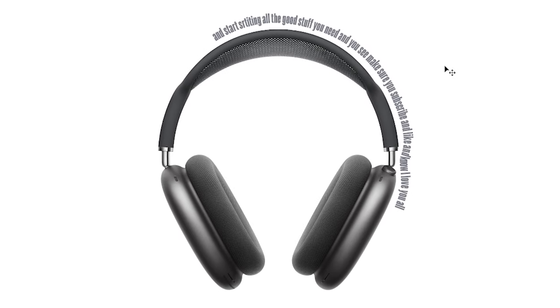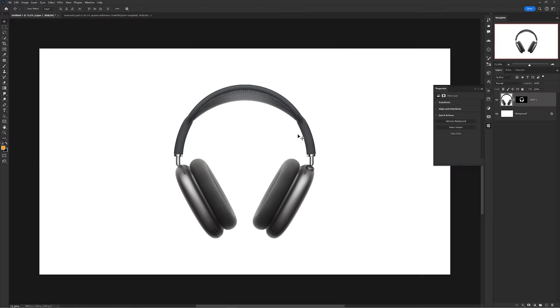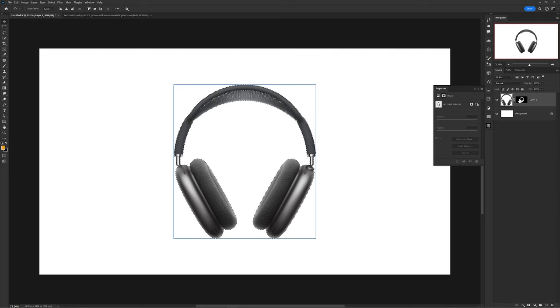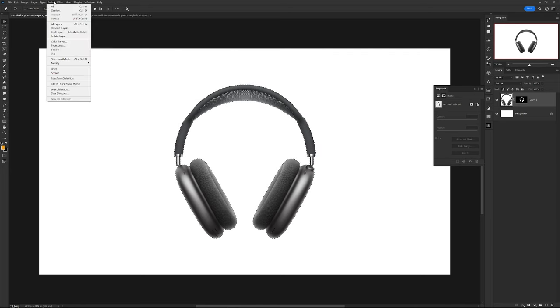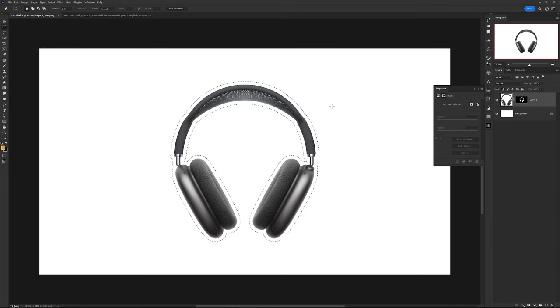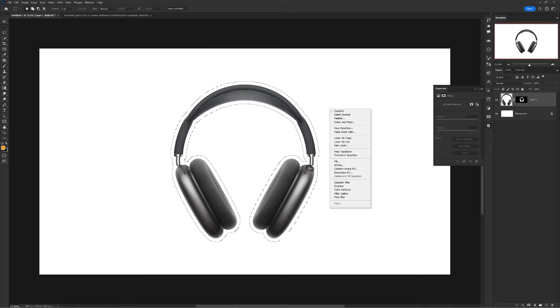This next one is a simple way to add text around an object. Start with your object or person already cut out, then hold control and select the thumbnail of the cutout. Now for some, if your photo is already cut out you're good to go. But since I actually use a layer mask to cut it out, I'll have to select that instead to grab the selection. After, I want you to go to select, modify, expand, and expand about 20 to 40 pixels.